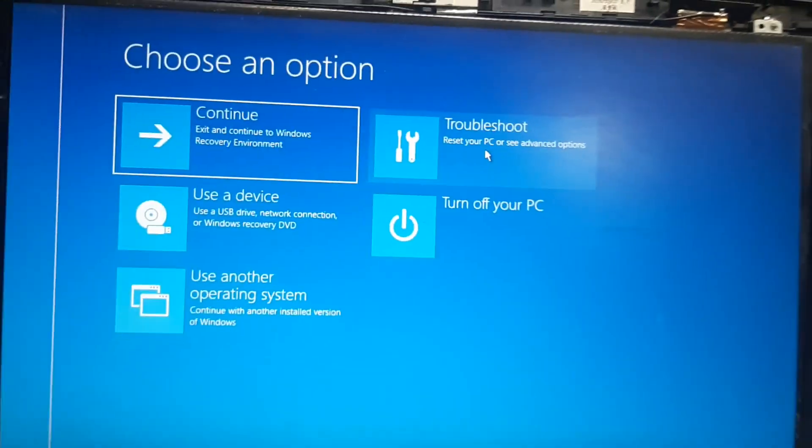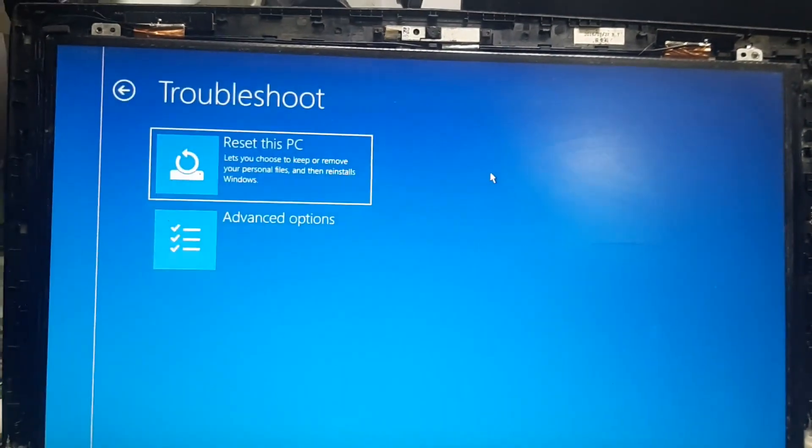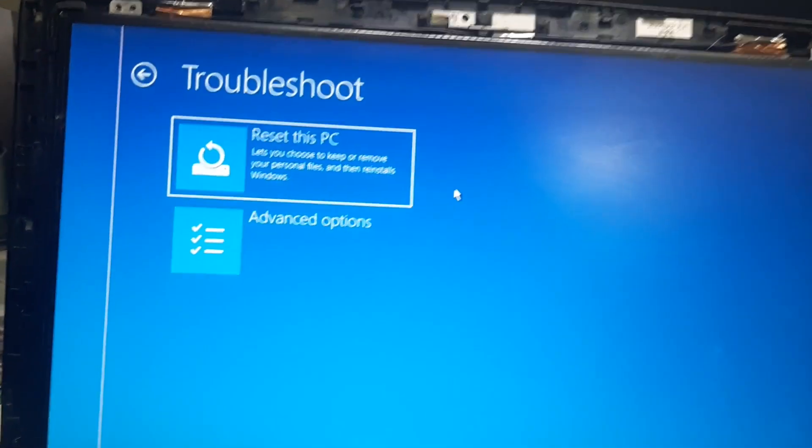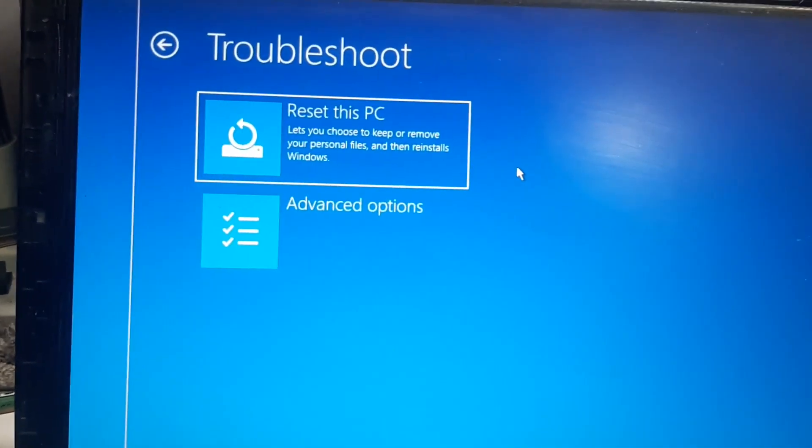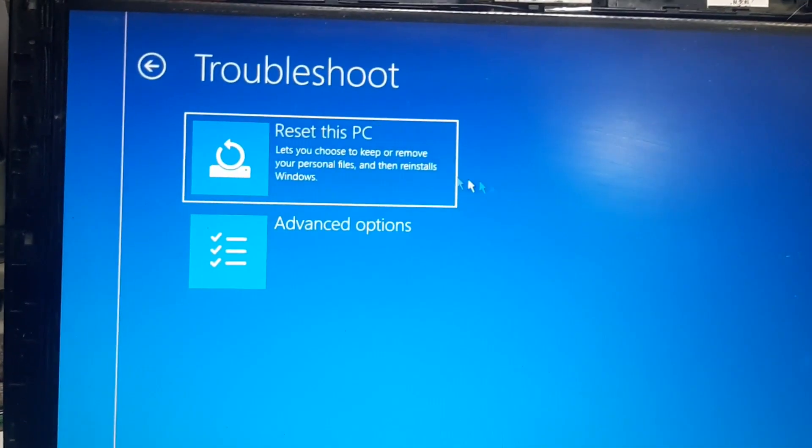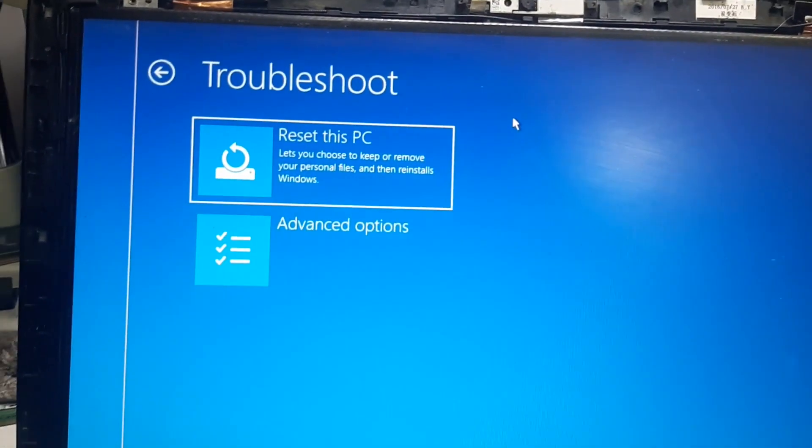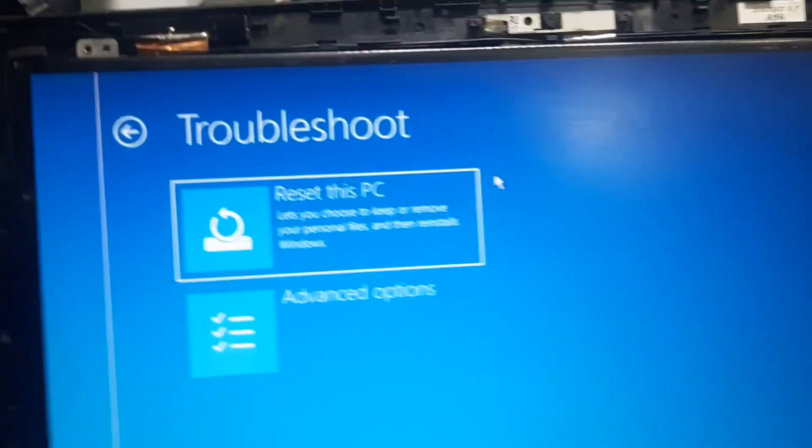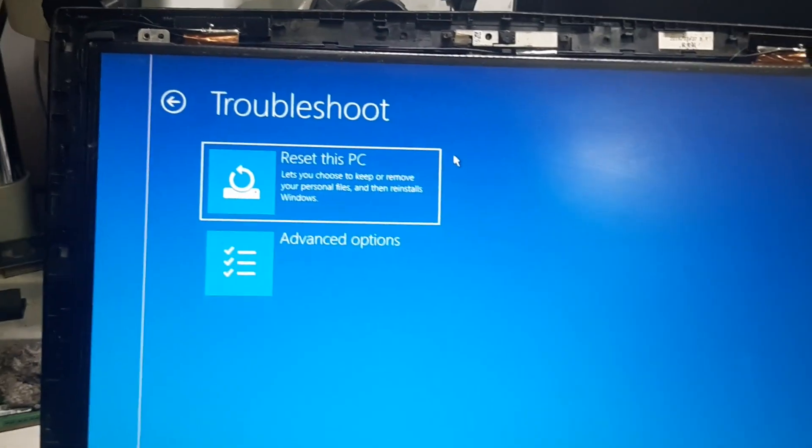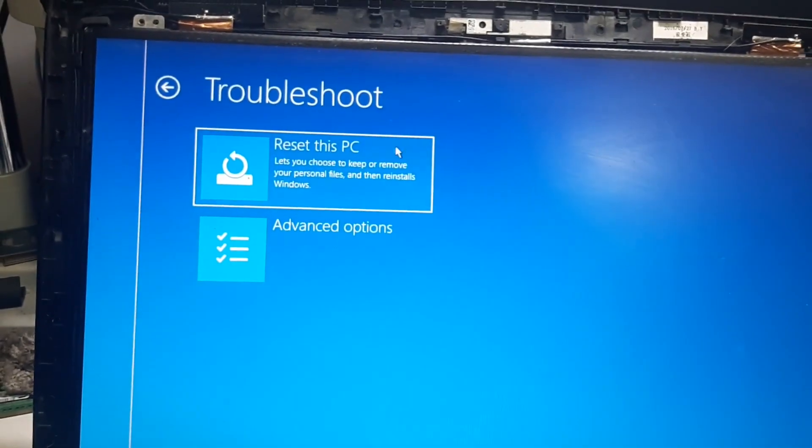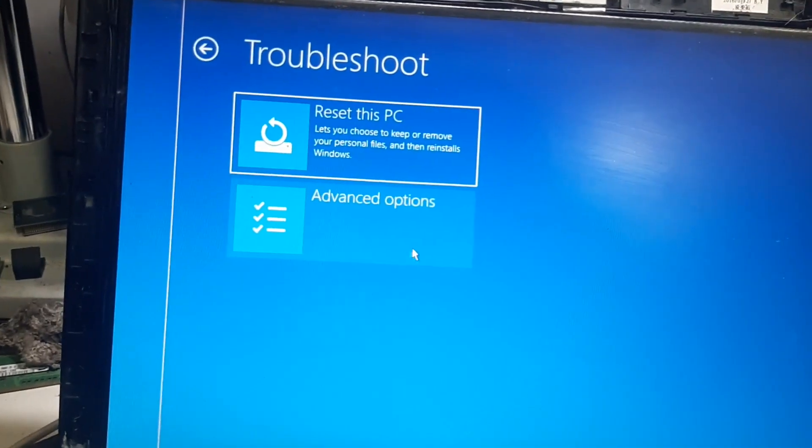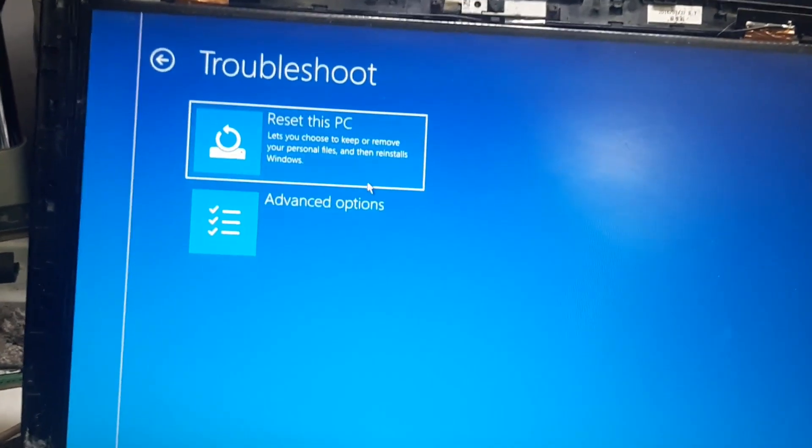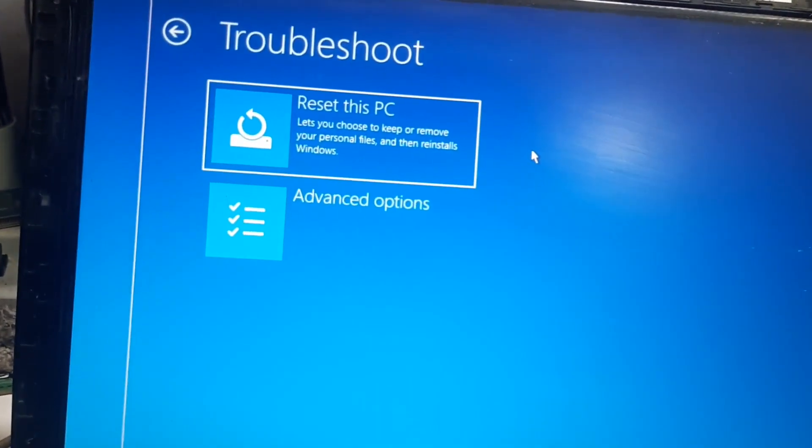If you click the fourth option you will get two options more, that is troubleshoot. The first option is reset this PC. This option will let you choose to keep your personal files which are stored in the desktop.